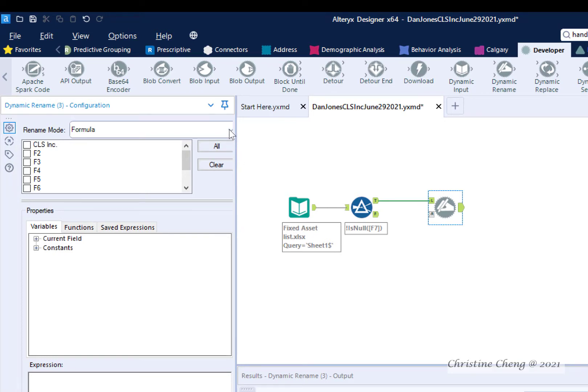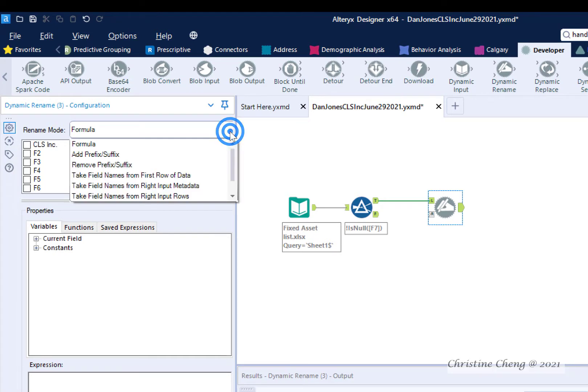In the Rename mode box, click on the down arrow and select Take Field Names from First Row of Data.